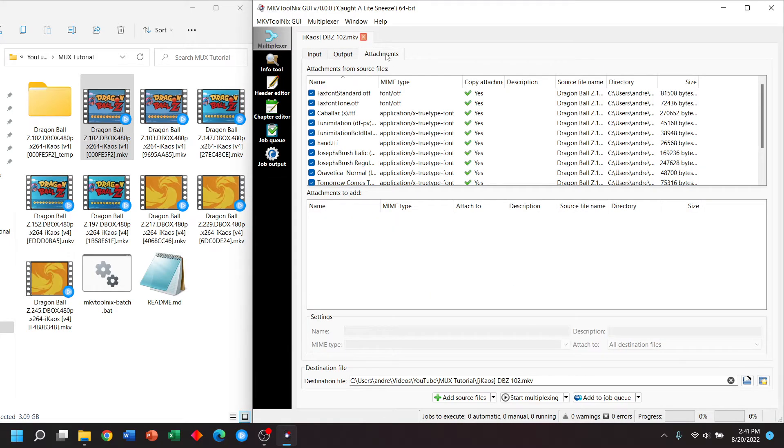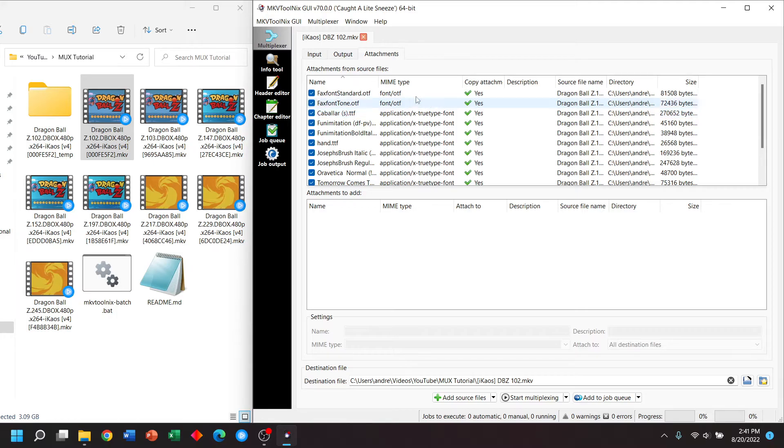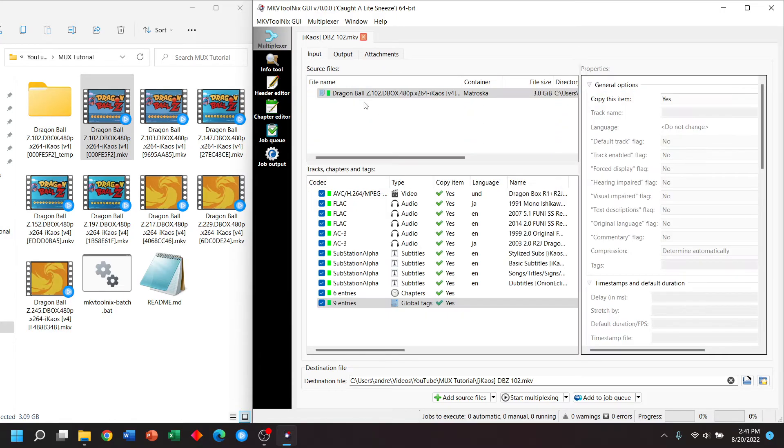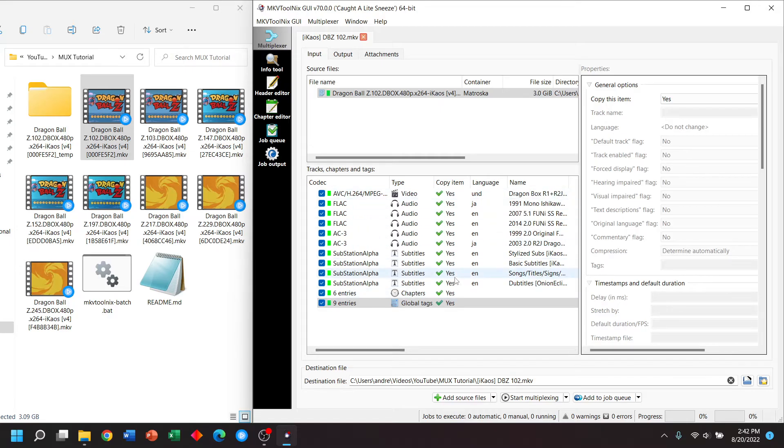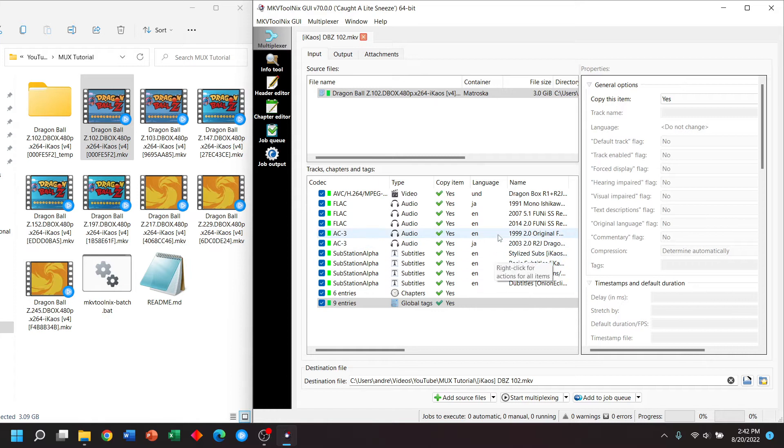Under attachments, we also have some fonts attached to this video. The fonts are used for certain subtitles to change the way those subtitles look. Now, in order to decrease our video size, we're going to enable or disable some of these streams. And when we create our final product, it will be smaller.